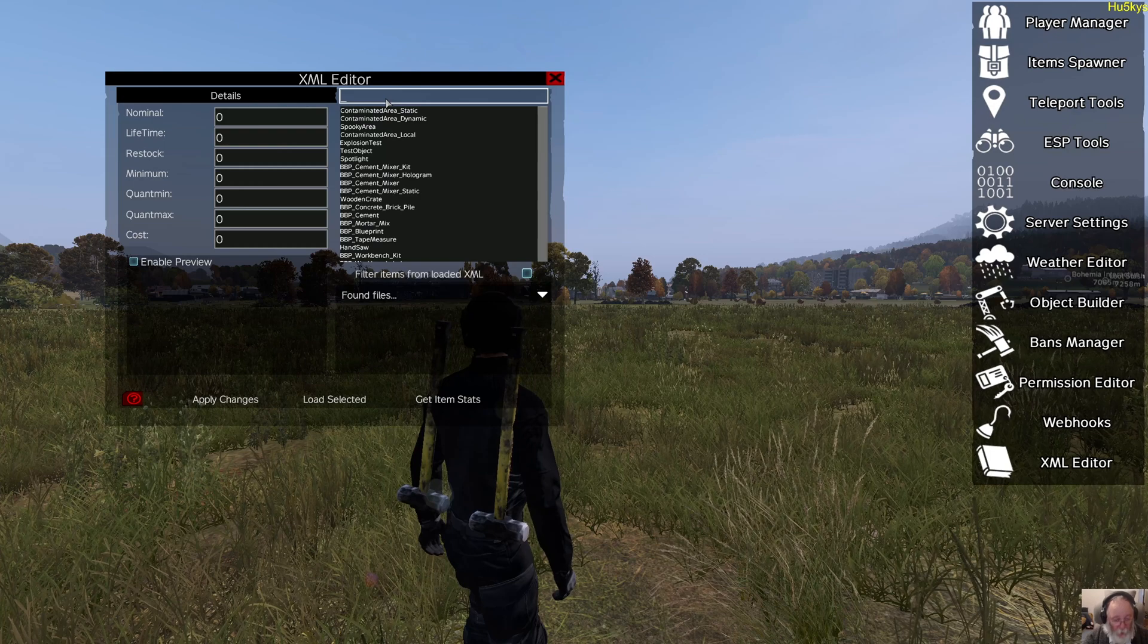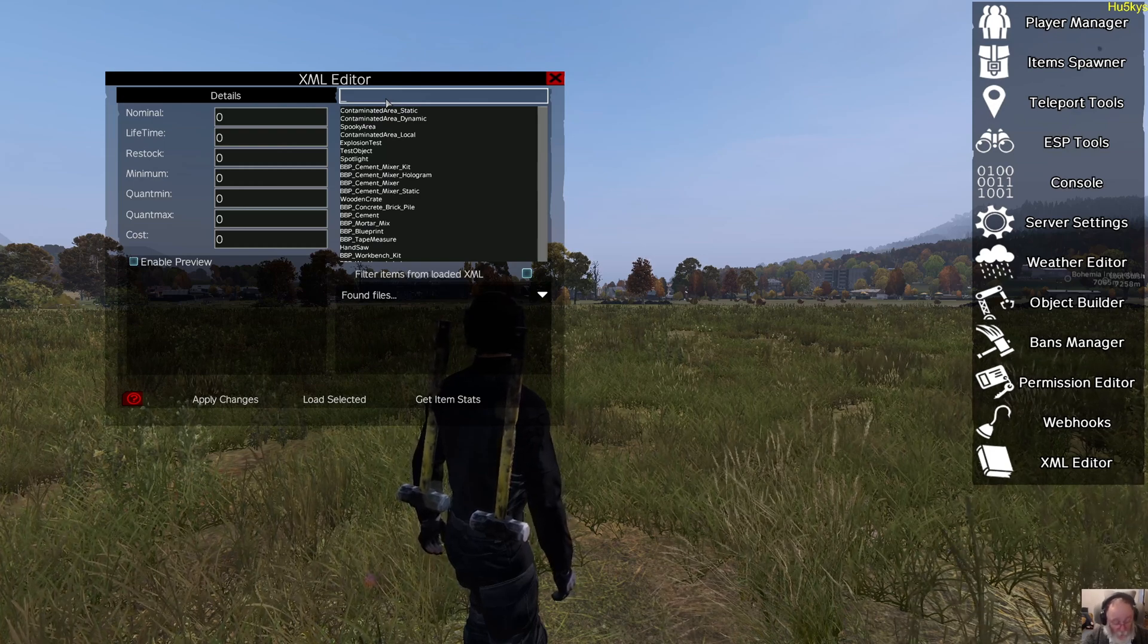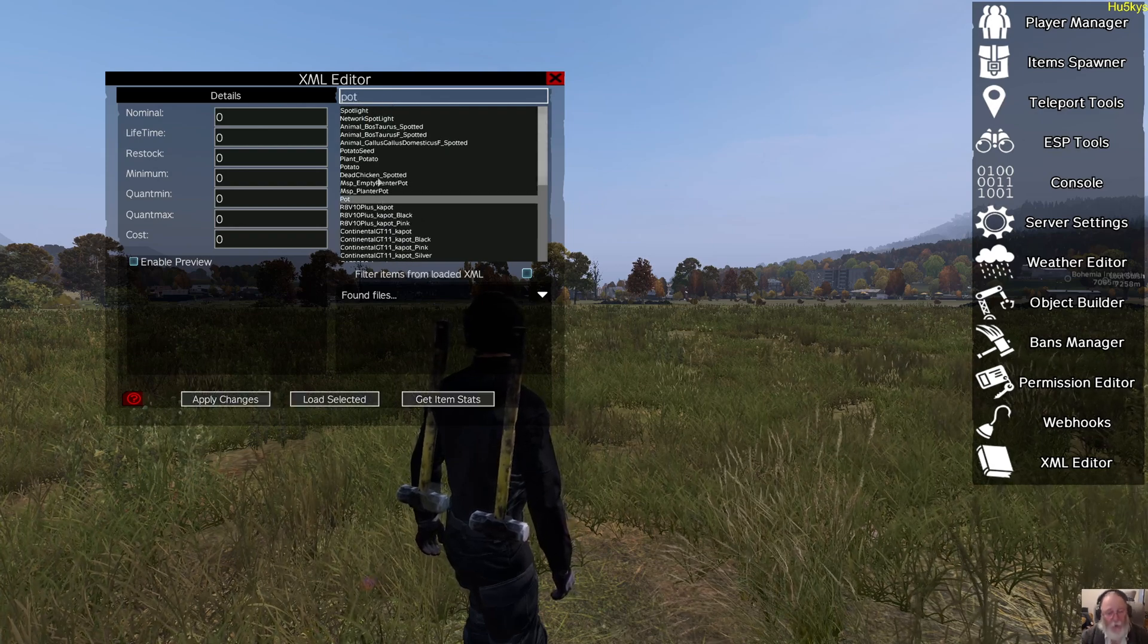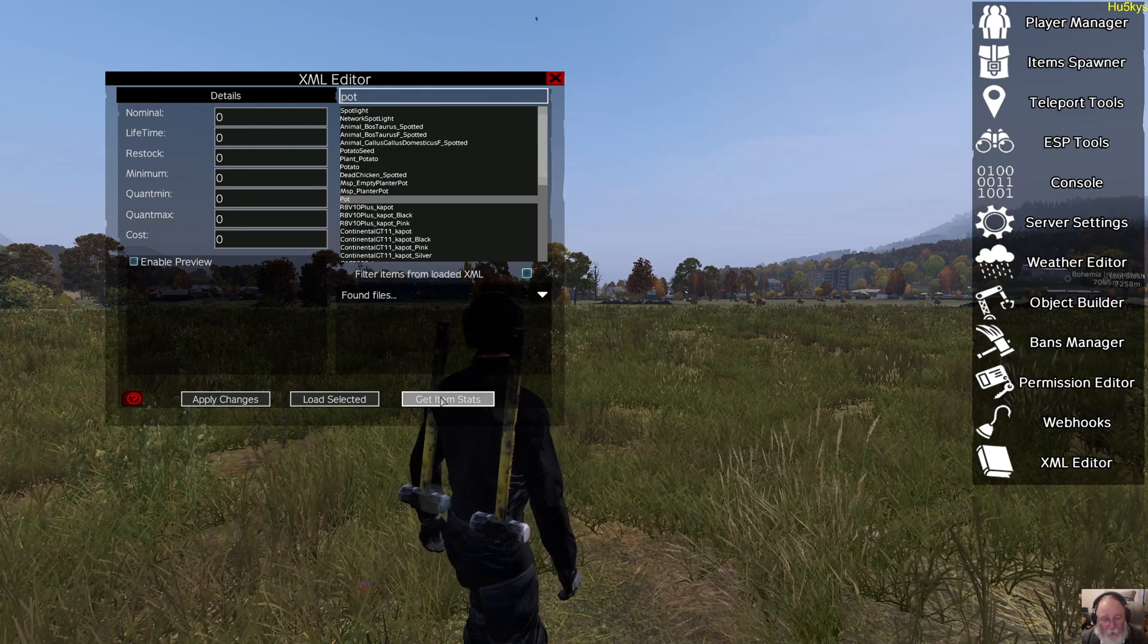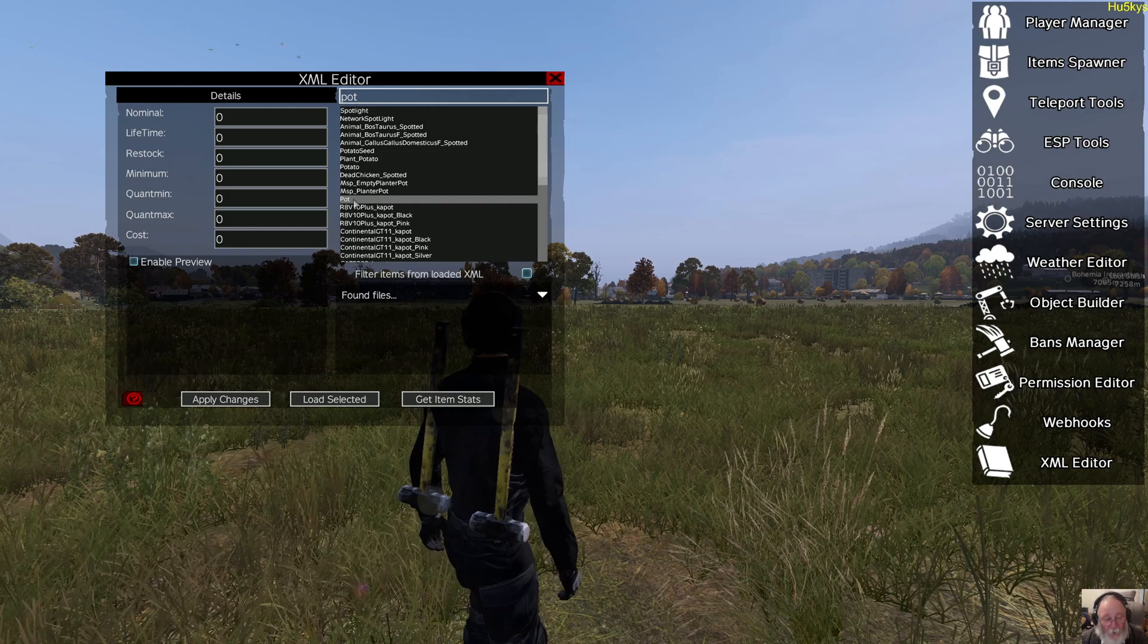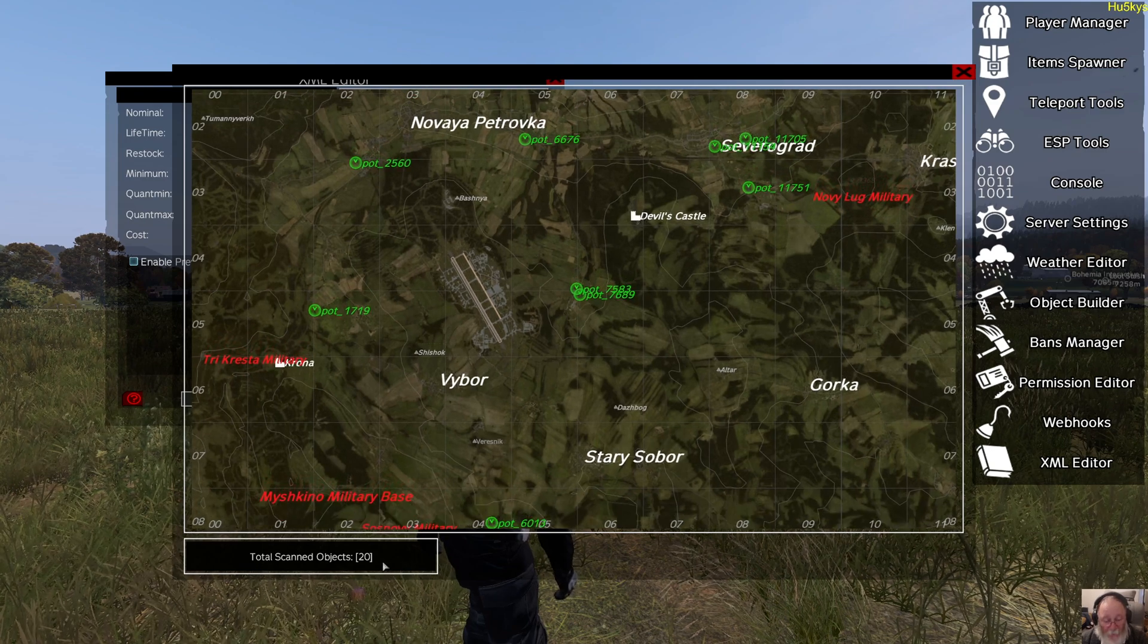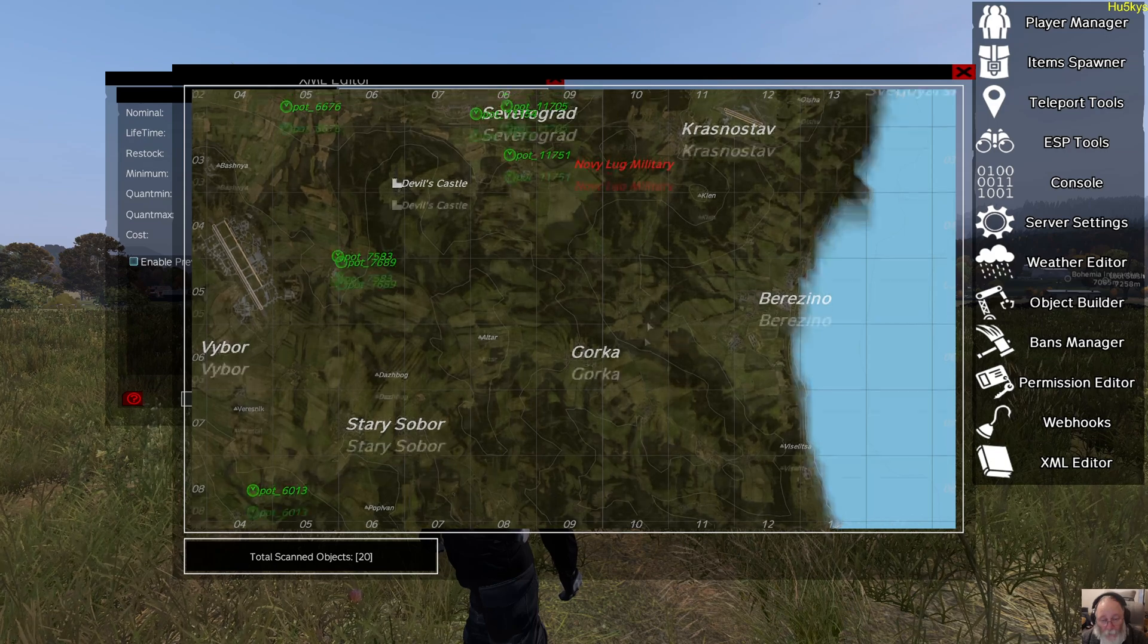So what you can do with XML Editor, you can find where stuff is. So for instance, cooking pots - how many cooking pots and why people complain I can't find a cooking pot. Let's have a look. Type in pot, select it from the list, get item stats, and this will now show you at the bottom left how many are on the map, and it will now show you where they are.